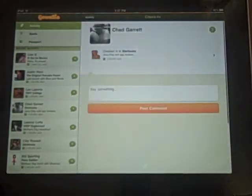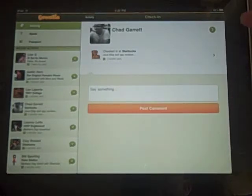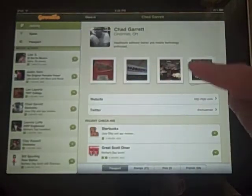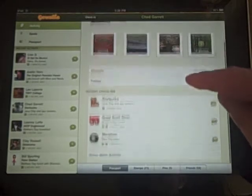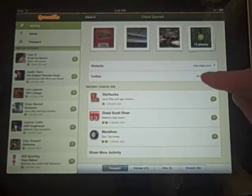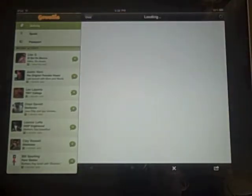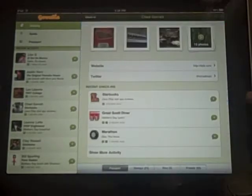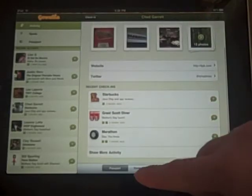I can tap on that and it'll show me my information. It allows you to look at the individual's passport — you'll see I have uploaded photos, my website which is tippy.com, and my Twitter account. If you tap on that, it will take you to Twitter, or whatever your link may be. You can also see my recent check-ins.